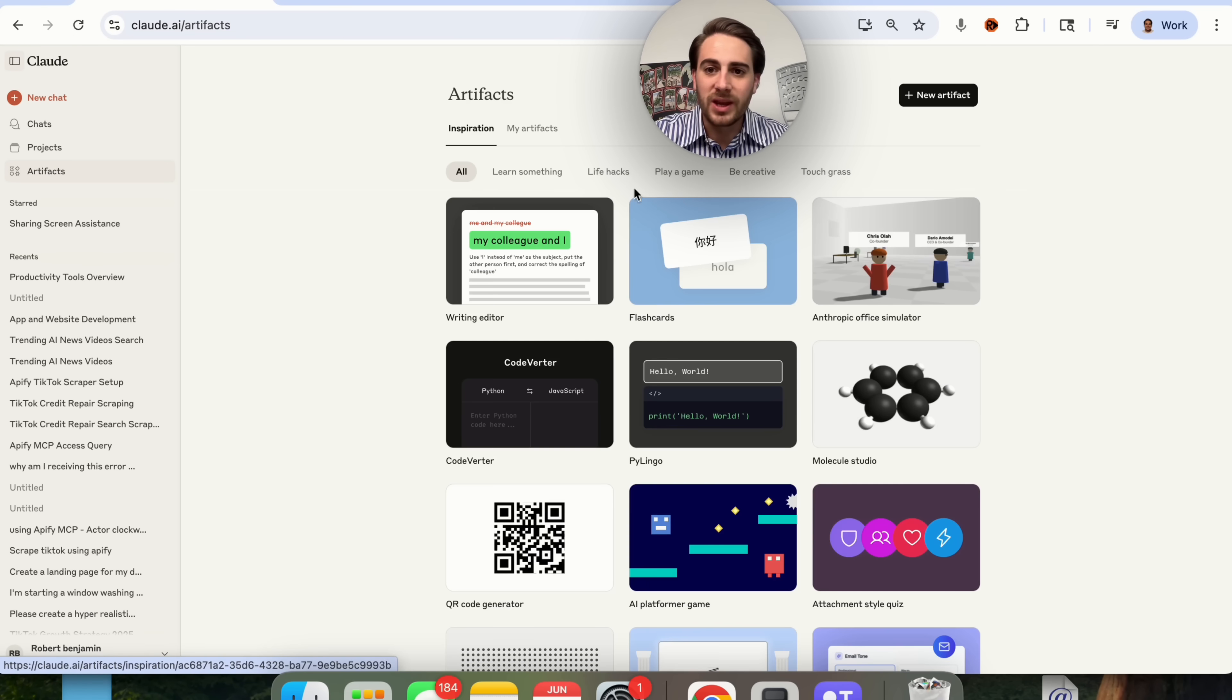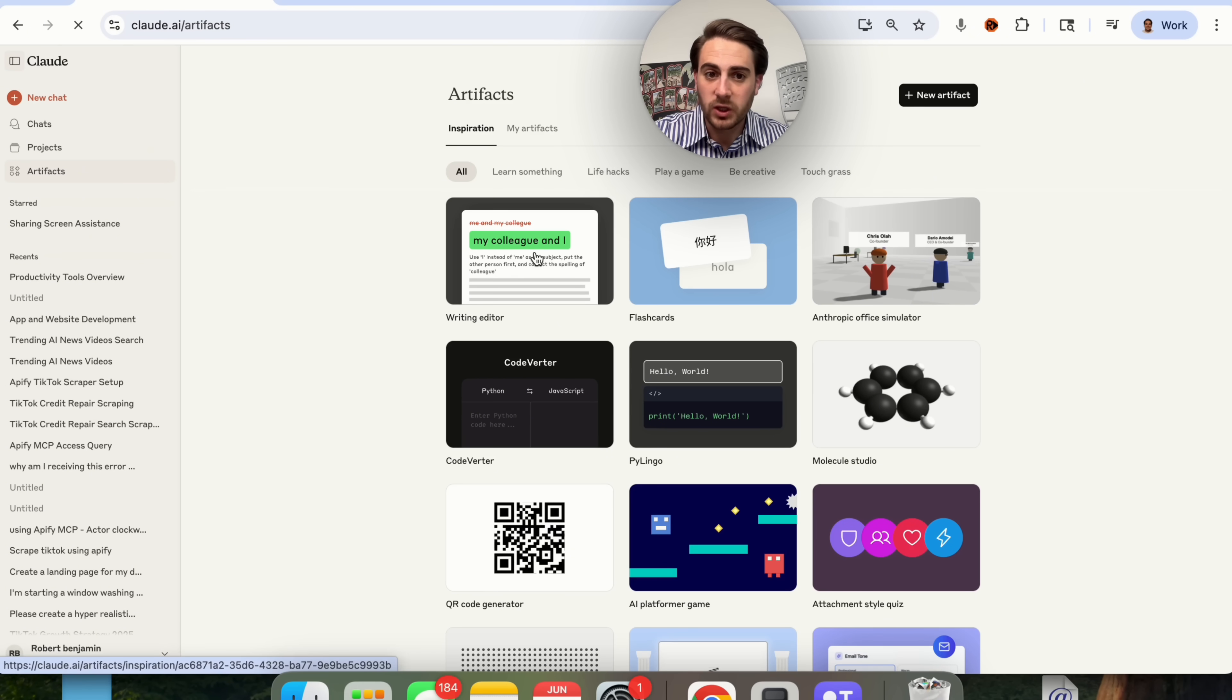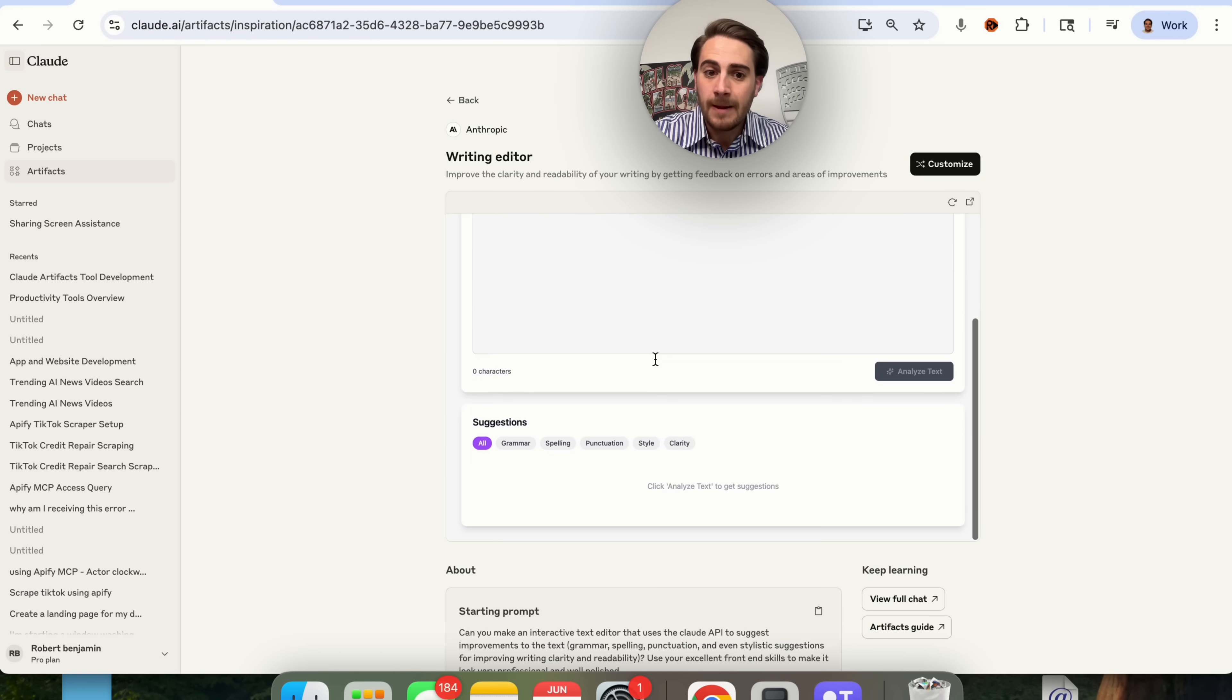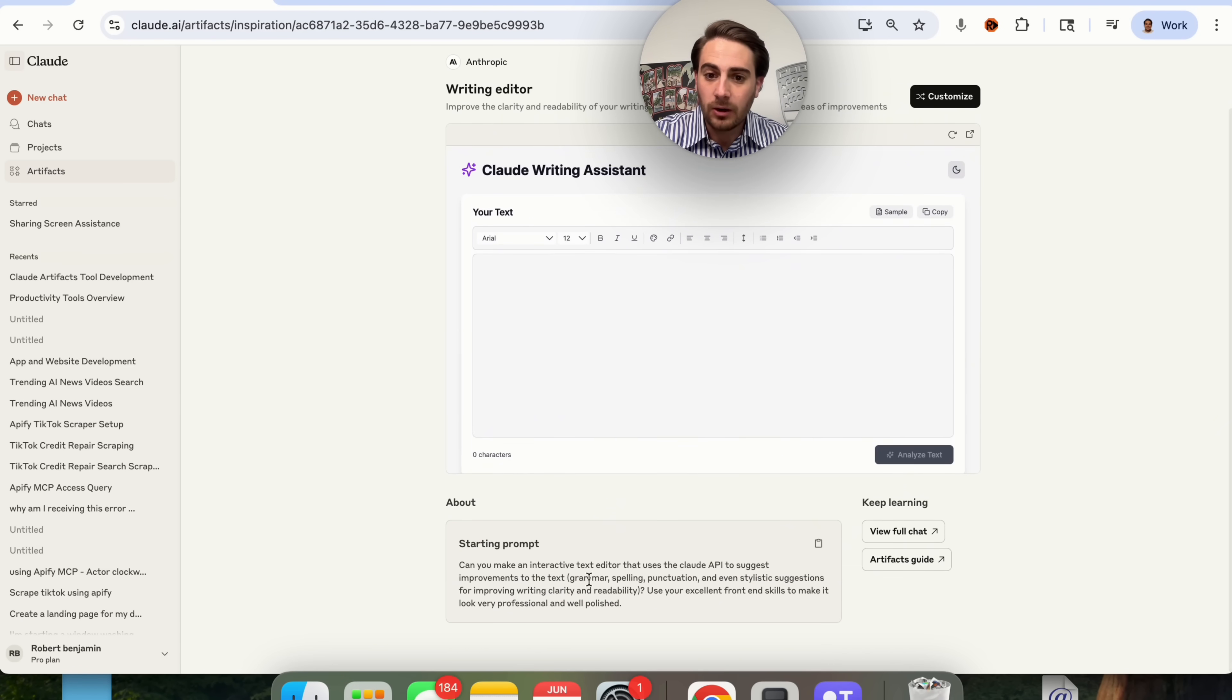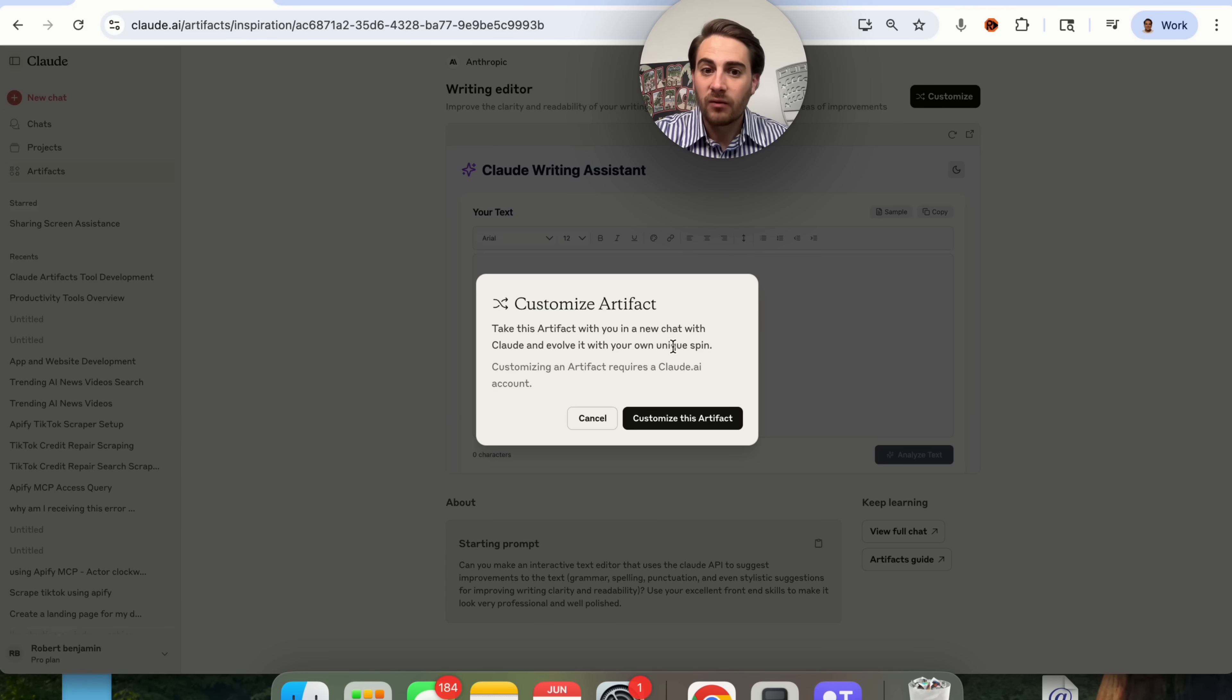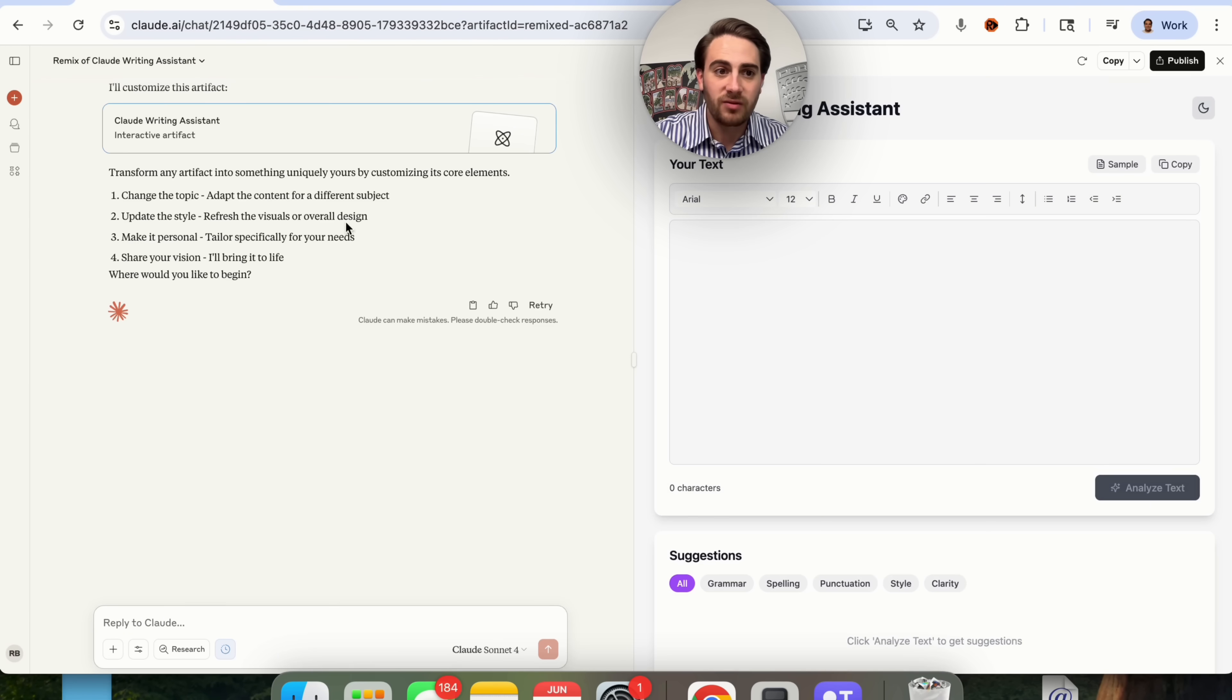If we come back into artifacts, there are a few different things you could do. First and foremost, you can look through all these artifacts that already work for inspiration. For example, if we look at this writing editor, we can see this is actually what's built out. We could see what the starting prompt was to actually create this. We could view the full chat if we wanted to, or we could view an artifacts guide. If we wanted to take this and customize it, you could do that simply by clicking on customize this artifact.